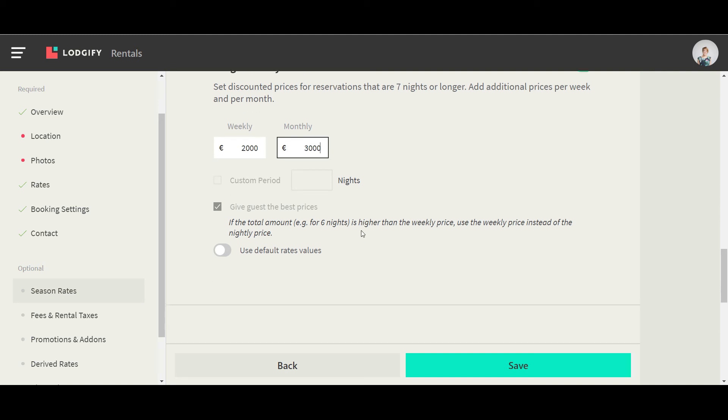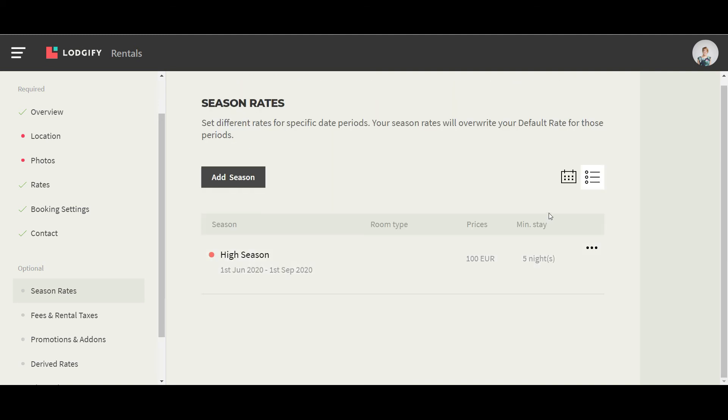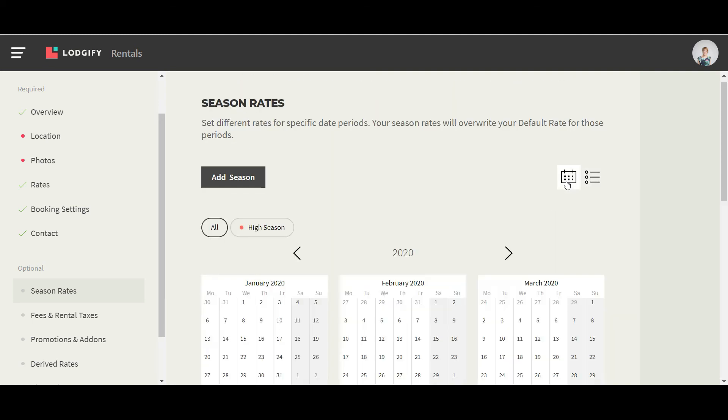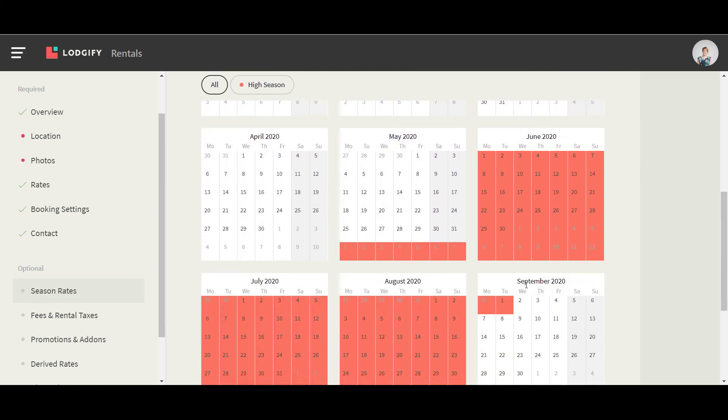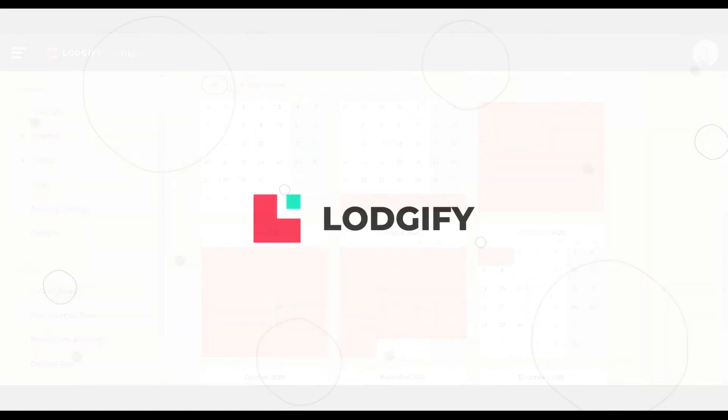Once your season rate is created, you can click on the calendar icon and see your season rates overview in the calendar.